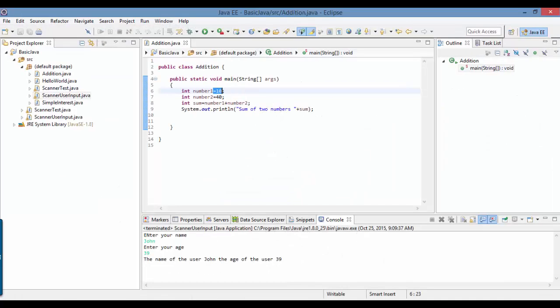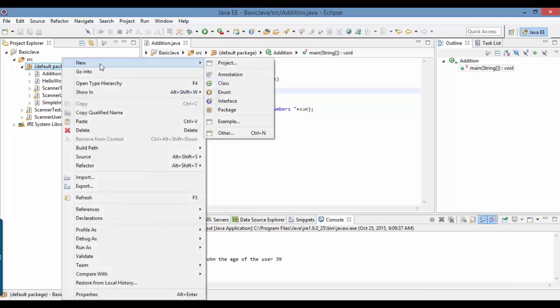Let's say I want to see the user's age. If the user's age is greater than 18, he's allowed to go to the pubs. If the age is less than 18, he needs to study at home. So based on what is the age of the user, different outputs will be printed. Let's do a simple class to illustrate that.